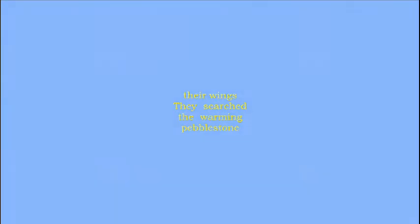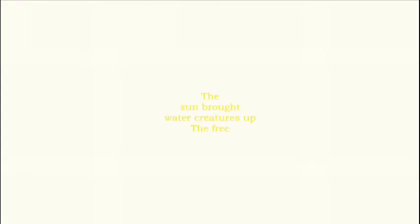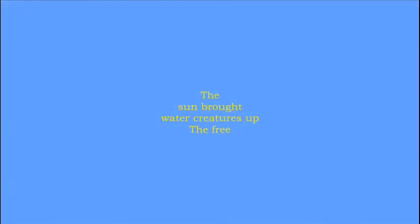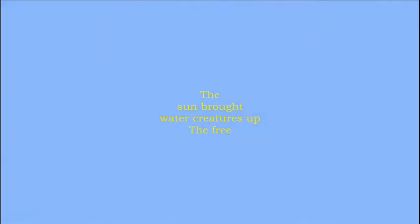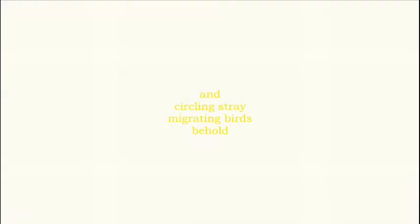The dreaded flies, green golden, did unfold the wings and search the warming pebble stone. The sun brought wild creatures up, the free and circling strain when migrating birds behold me from above.